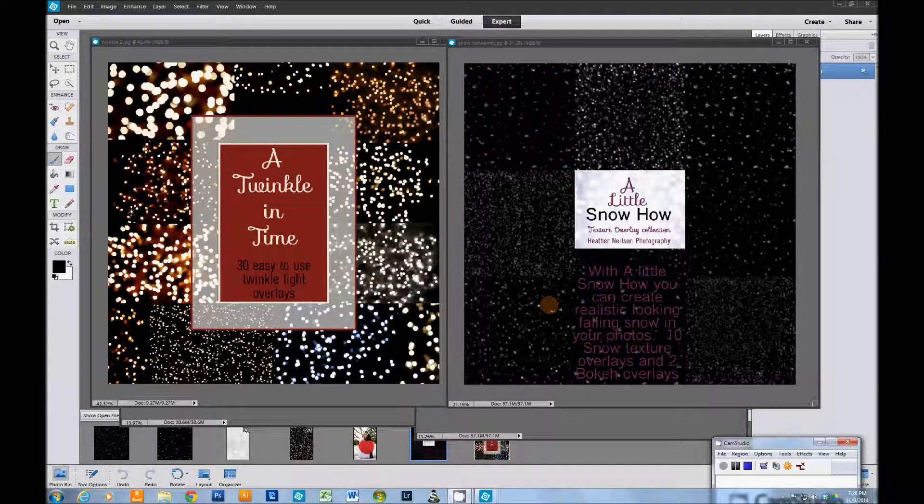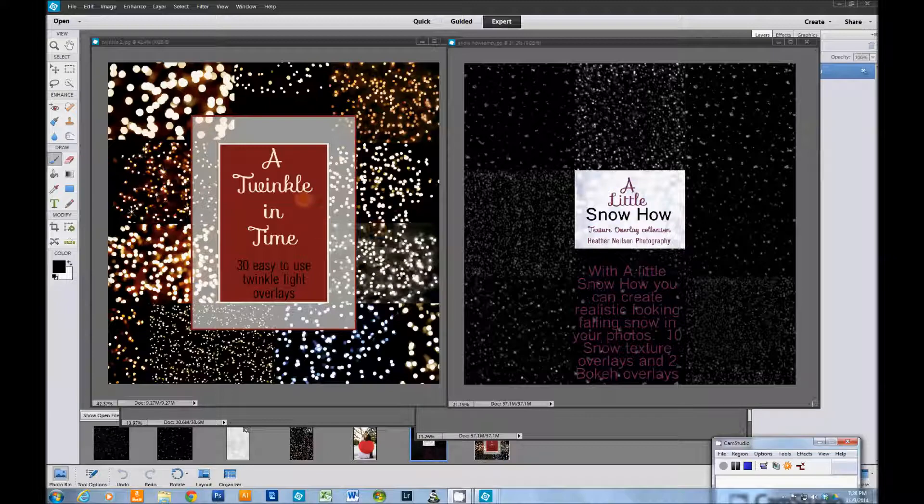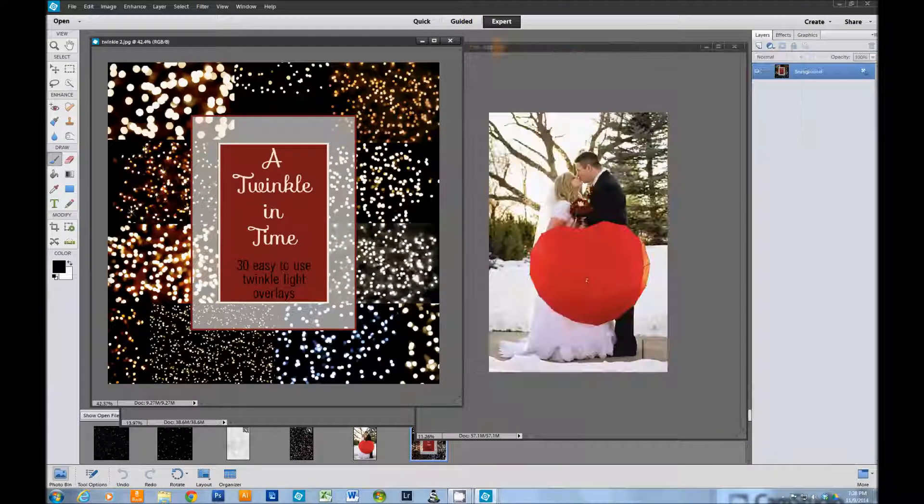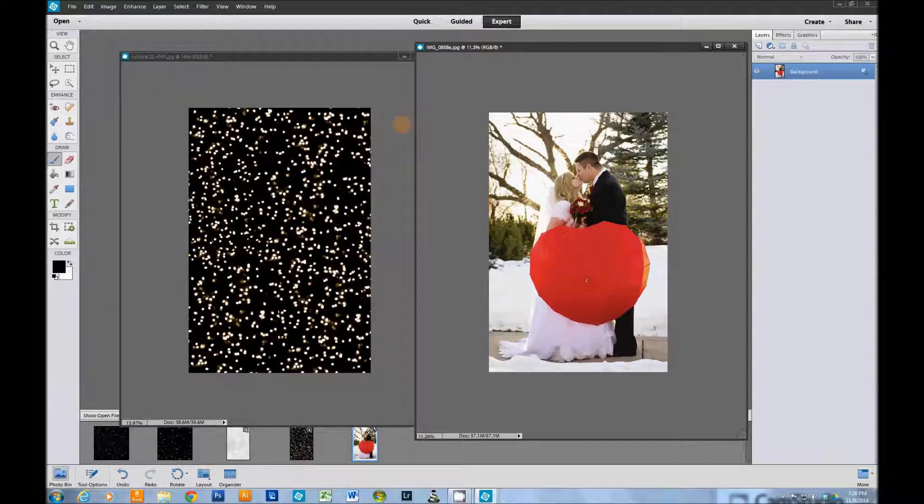Hi, it's Heather again. I'm going to show you today how to do a snow overlay in combination with a twinkle light overlay. The snow overlay is from my A Little Snow How collection, and the twinkle light overlay is from my Twinkle in Time collection. Okay, let's go ahead and get started.